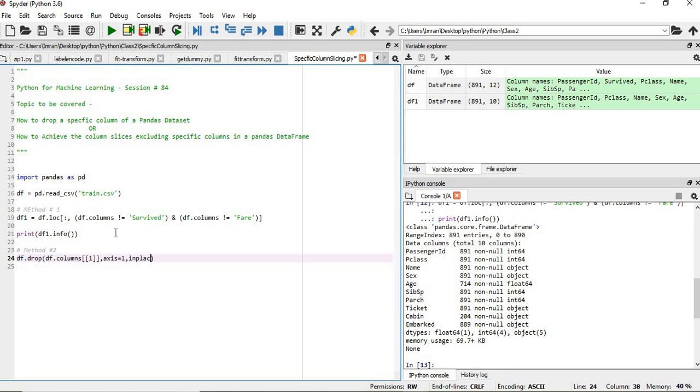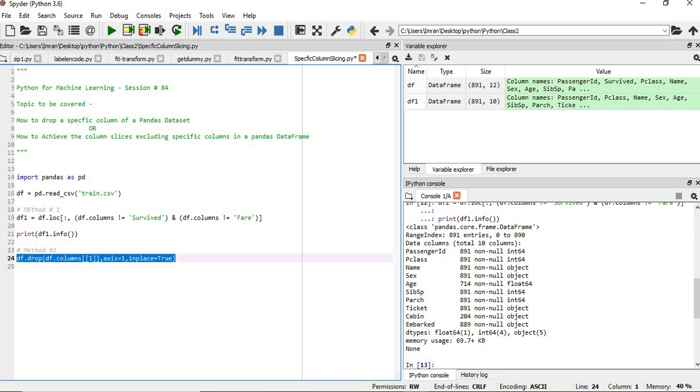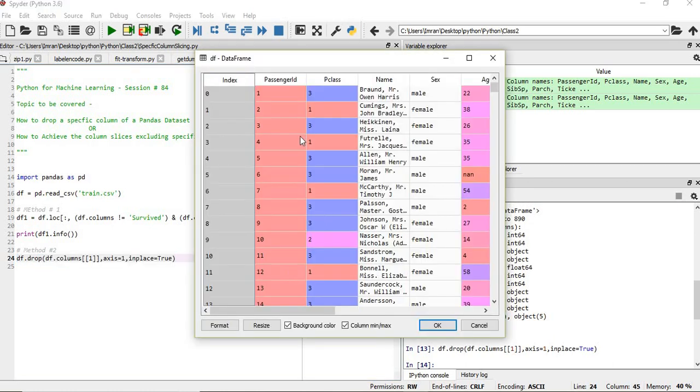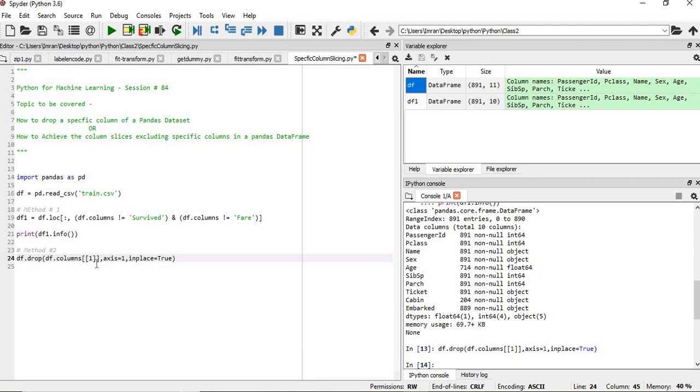Comma, axis equals to one for column-wise. And if you want to save it, then you have to give inplace. It will save it then and there. If I execute this df.drop, here my survive column is gone.